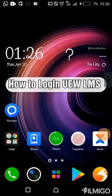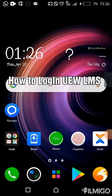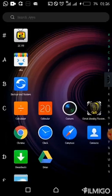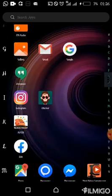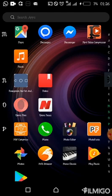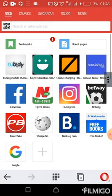Hello friends, I'm here to assist you log on to the UEW LMS app. Open your phone browser.